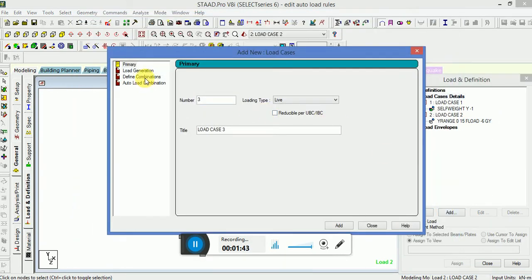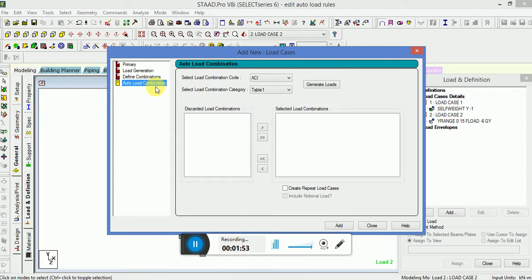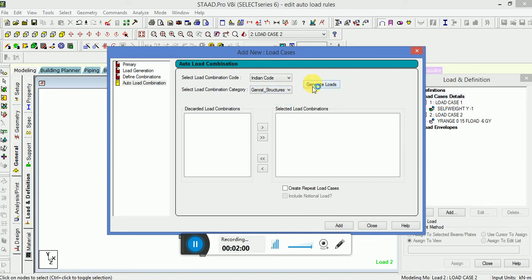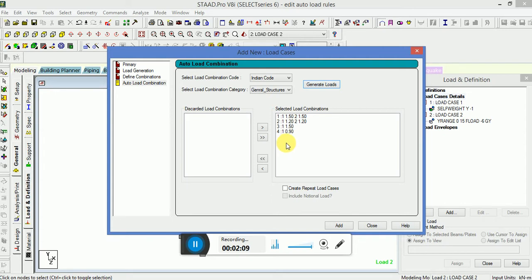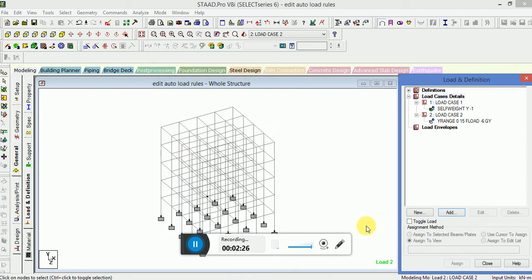Now when I will make a combination here, I will go to the auto load combination or define combination. If I'm taking auto load combination, you see I have to select Indian code, then generate structure for steel plastic. When I generate load here, this automatic load combination has been set in the program by the designer or the programmer who has set some programming in STAAD Pro V8i, like concrete we use 1.5 and for steel we use 1.15. So if you want to change this, you have to go to the command miscellaneous.